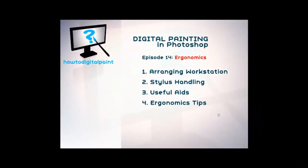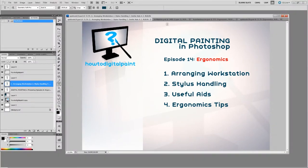Hi it's Cam, now in episode 14 digital painting and Photoshop for HowToDigitalPaint.com and looking at ergonomics. I'll go through arranging workstation, stylus handling tips, useful aids and ergonomic tips in summary.